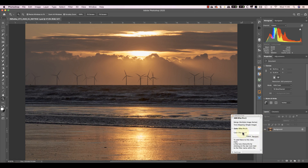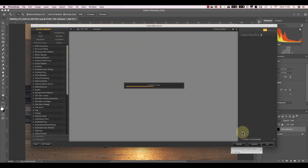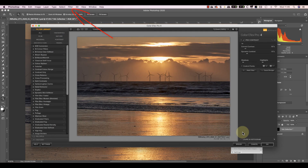I'm starting with my image open in Photoshop, although you can use any application that supports editing with Nik. I'll then launch Nik Color Effects Pro using the Nik Selective tool. You can also launch the Nik plugins from the Photoshop Filters menu — it doesn't make any difference.